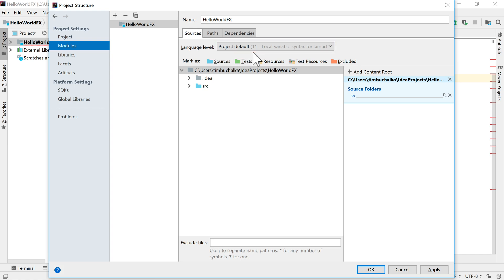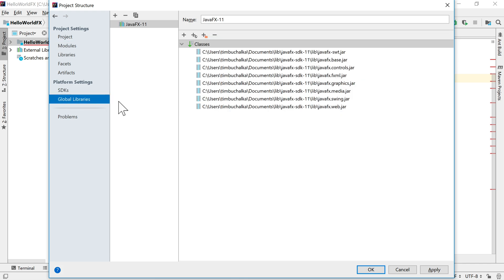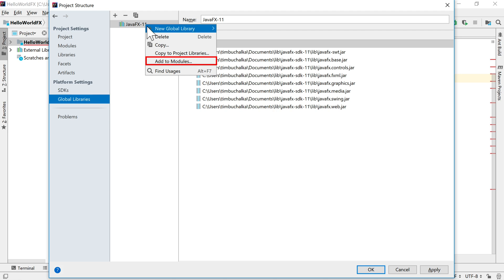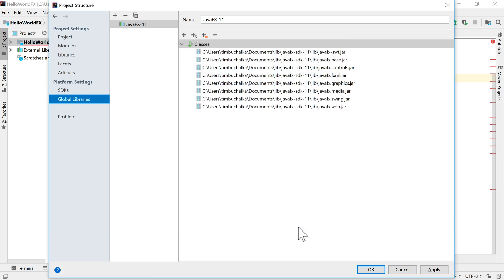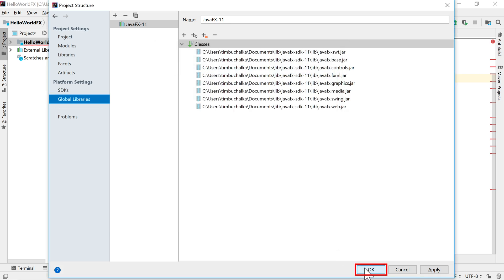The next step we also need to do is go to Global Libraries. Then you need to right click here. We need to click on Add to Modules. So what that's doing is adding this module that we've defined, this global module. We're telling IntelliJ that we want to use that in this particular IntelliJ project. So we click on that. Once only set up, it confirms that it's going to be added to the selected modules, which in this case is the name of our project. Click OK. Click OK again.